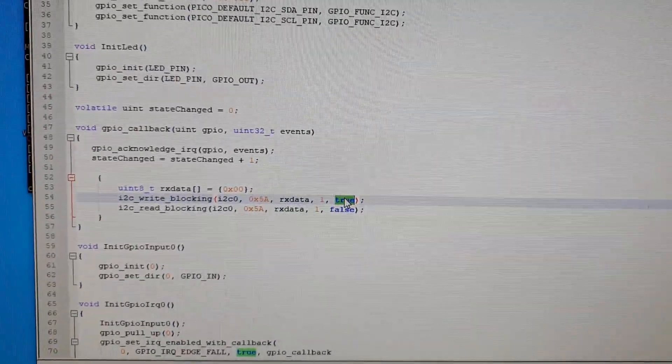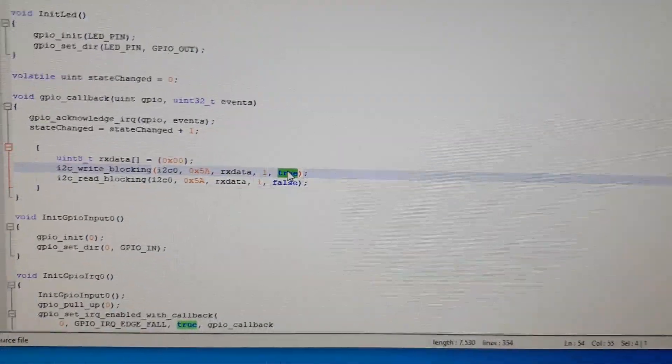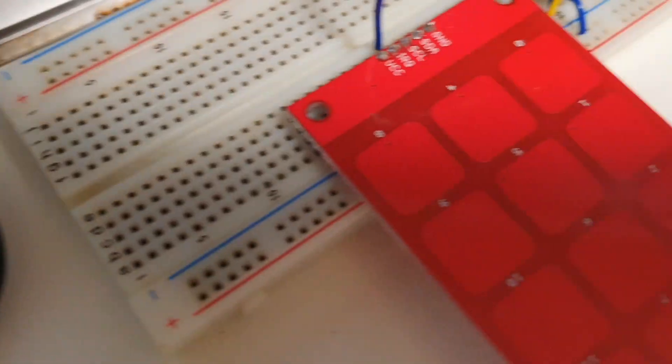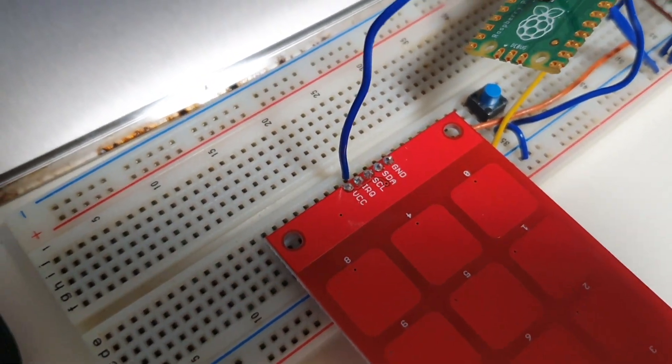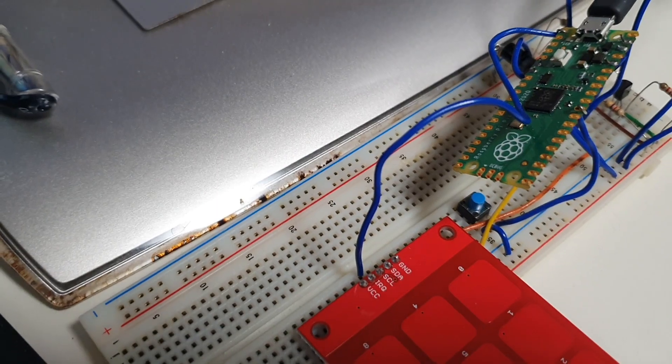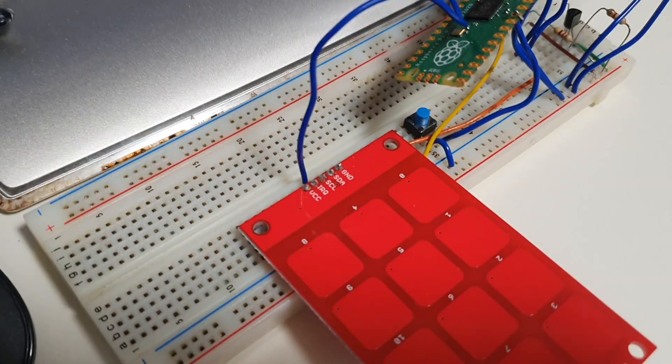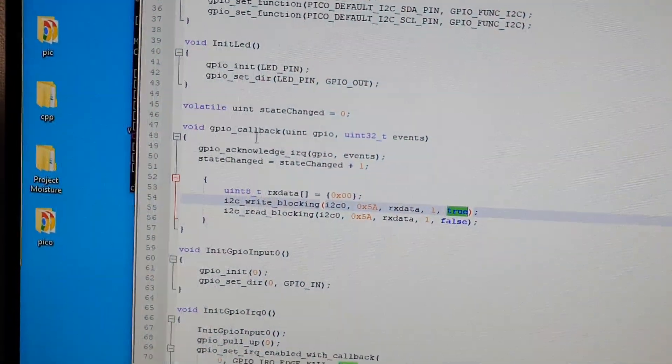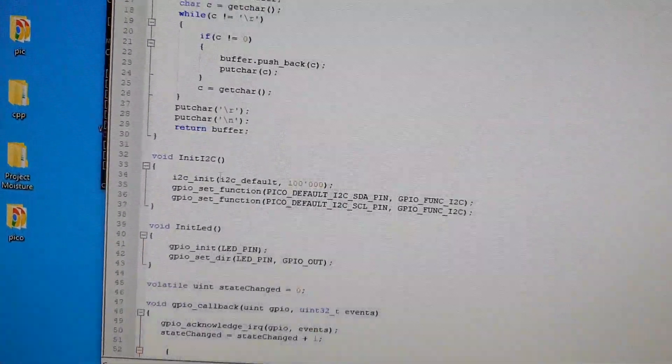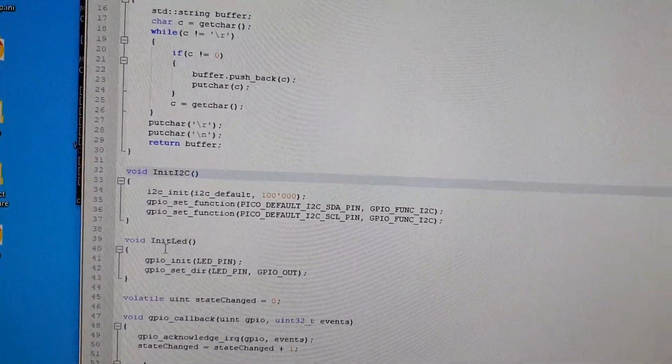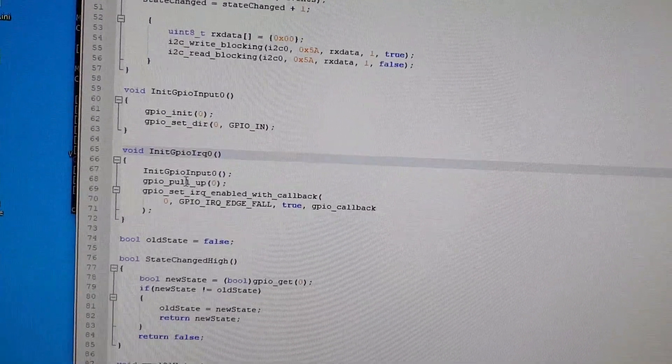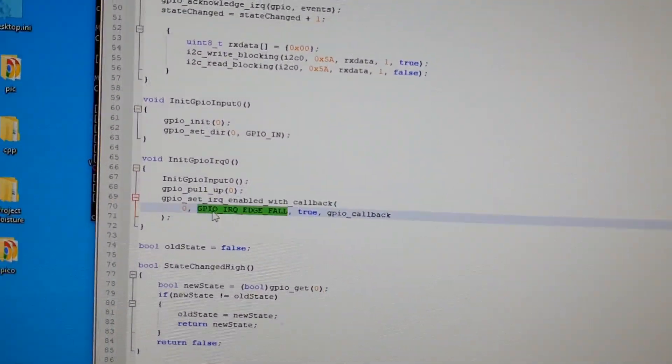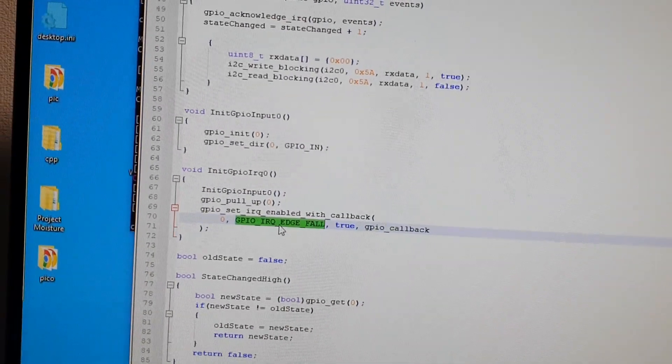So you get that done you think okay now it should work. It doesn't work. Why? Well because this thing is active low that means that when the interrupt happens it's going to be a high to low transition.